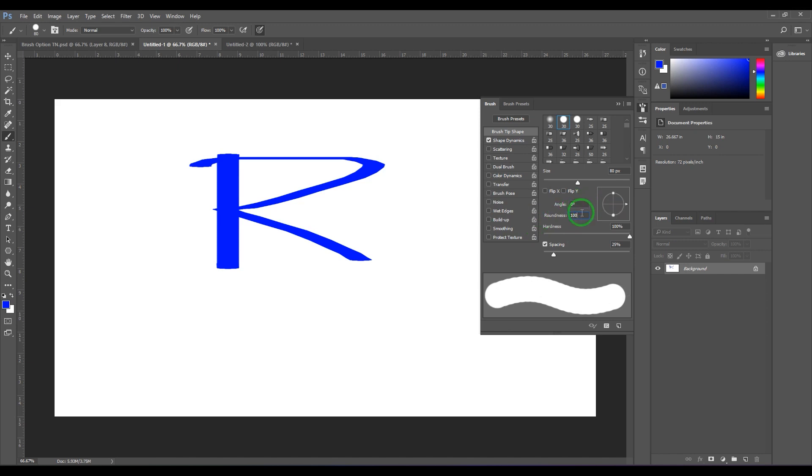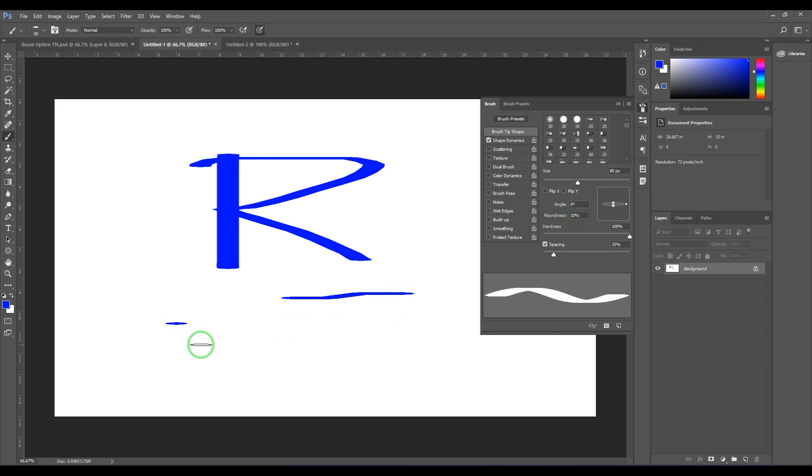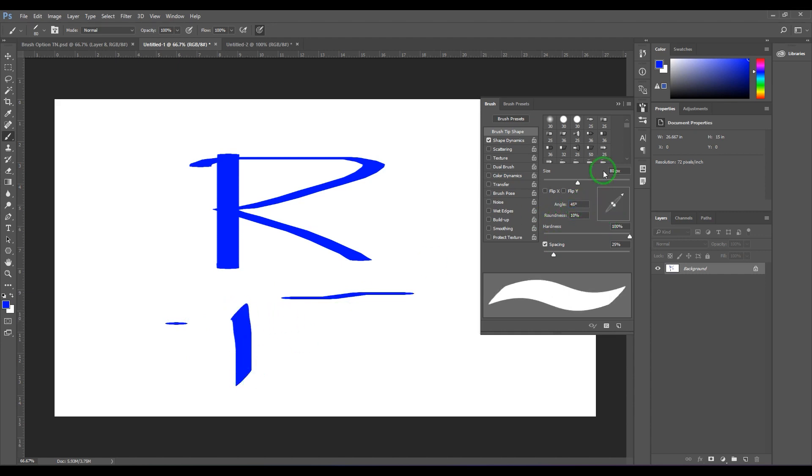Then you got roundness. I am putting back to 100. Then you have got angle. Let's say if I am putting the roundness to 10, so the brush is pretty flat. I can choose angle of 45 degrees, and then the stroke is 45 degrees at angle.